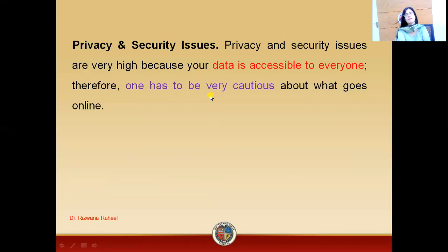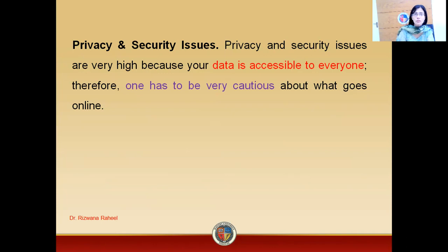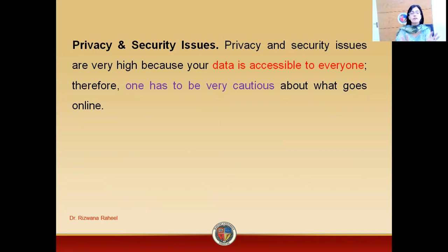Then, privacy and security. In case of eMarketing, there are definitely privacy and security issues. Everyone is watching you. You are facing high competition. The data is accessible to everyone — everyone knows about the pros and cons of your products or your services. So, you have to be very cautious. You have to work with caution, because you are facing competition globally.